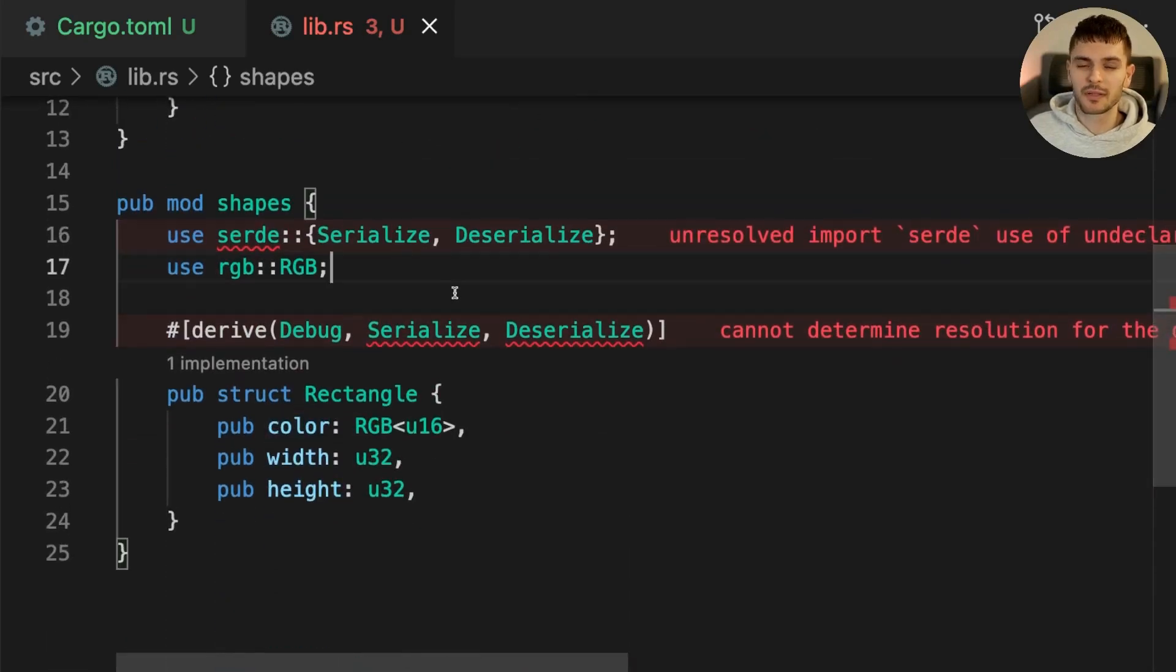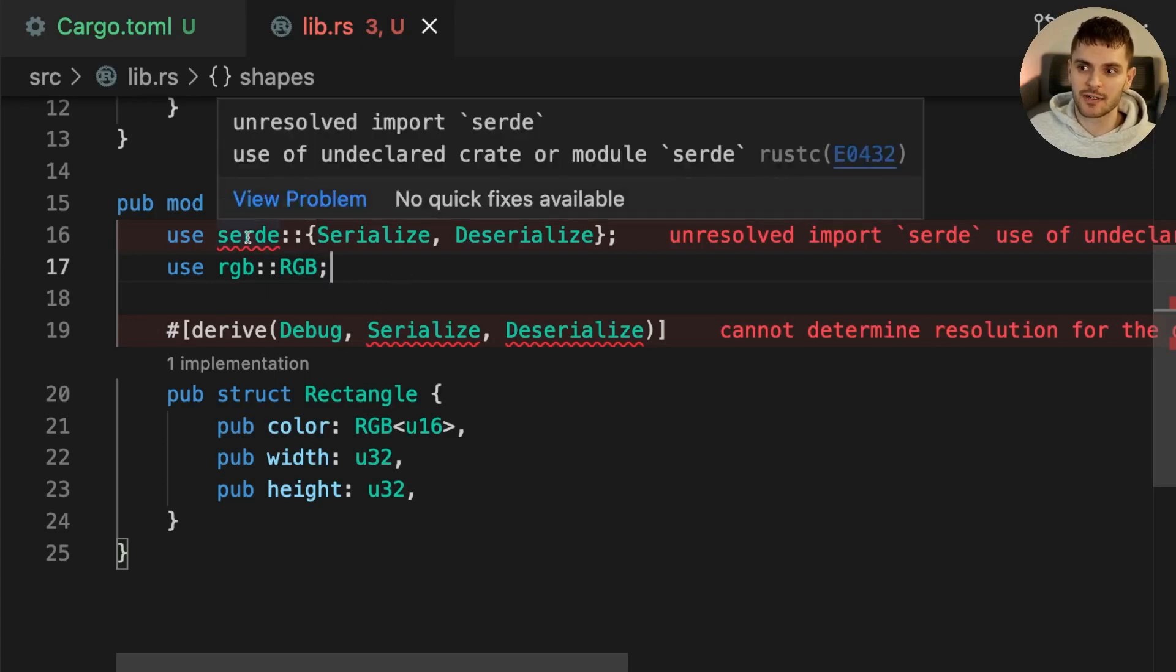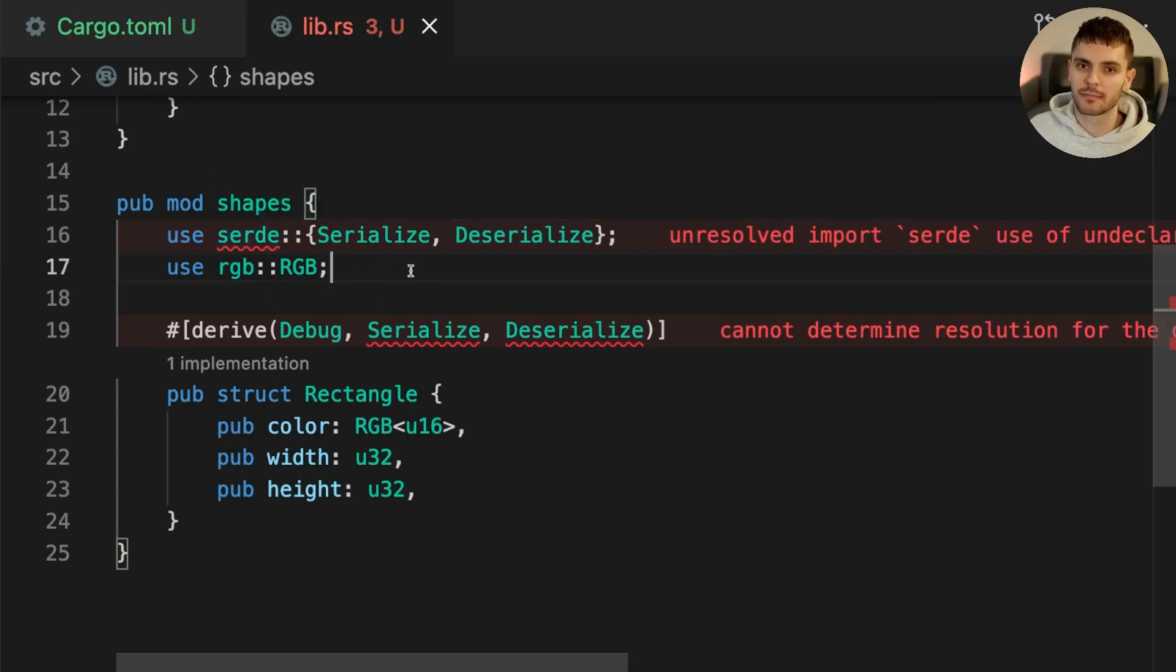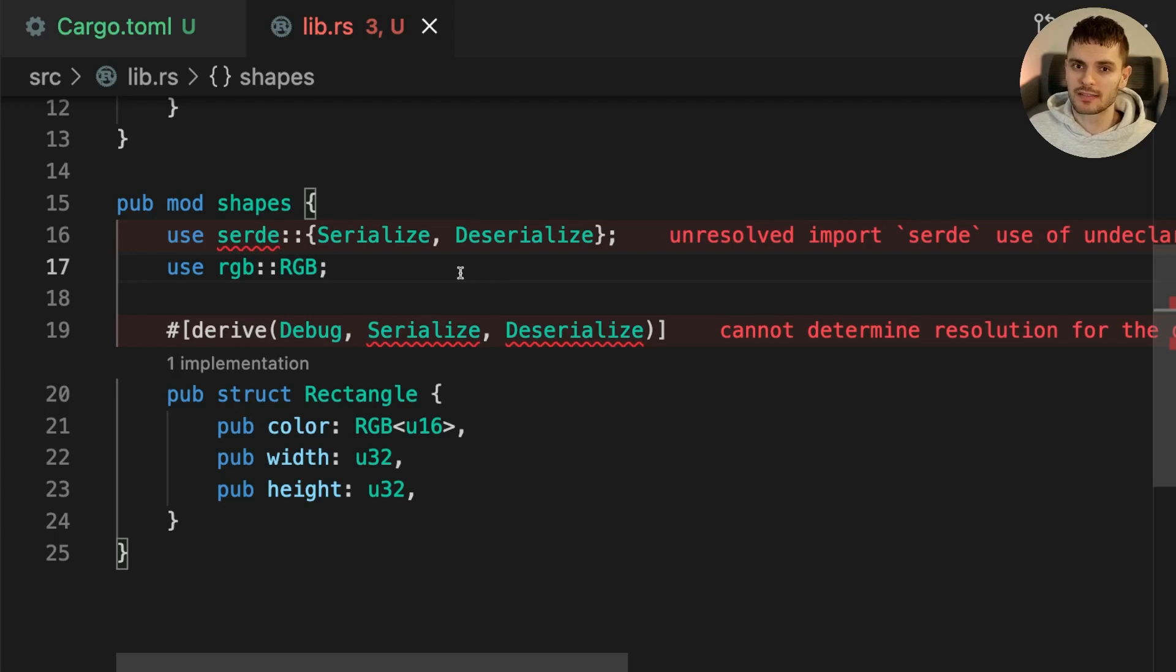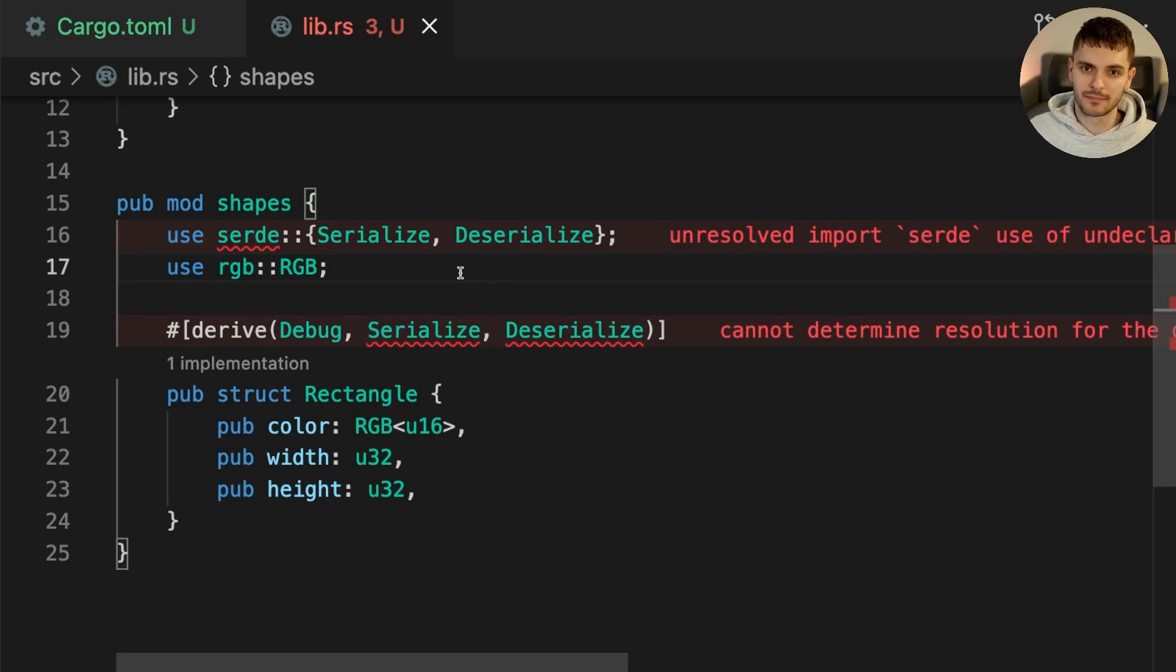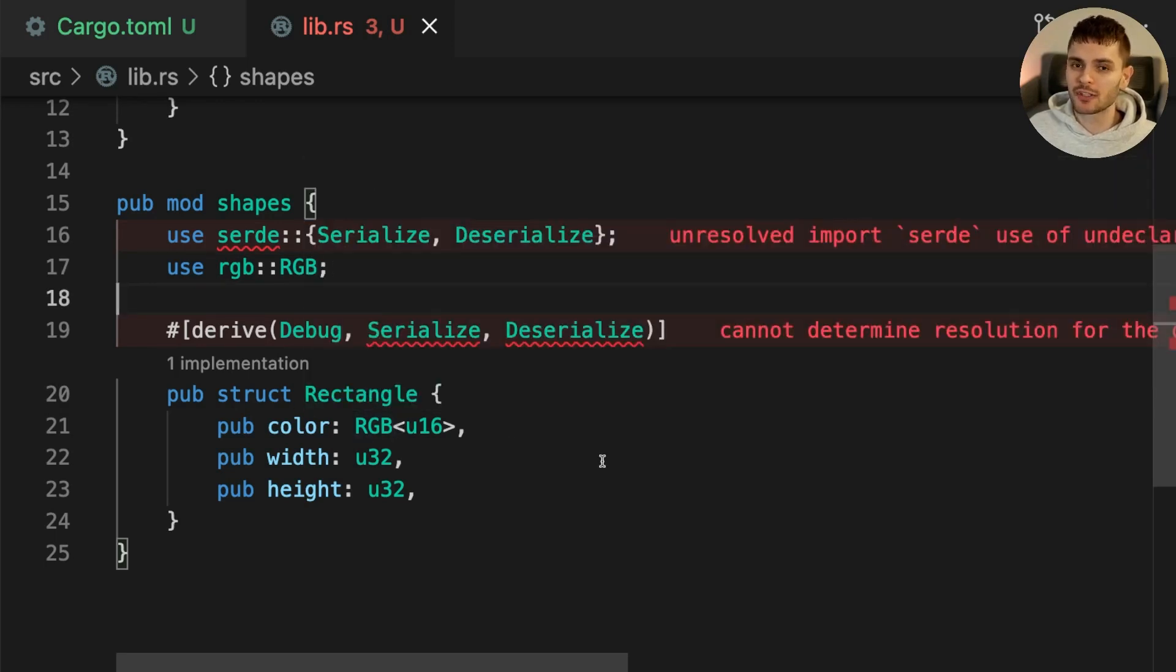Notice that we get errors in the shapes module saying that Serde is an unresolved import. This is because we made Serde an optional dependency and it's only enabled if the shapes feature is enabled, and the shapes feature is disabled by default. To fix these errors let's only include the shapes module if the shapes feature is enabled.